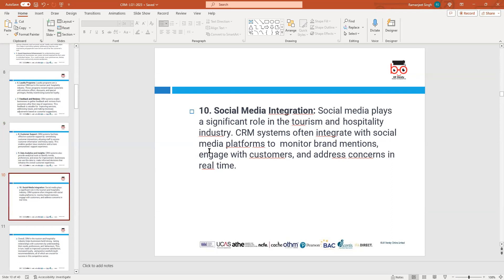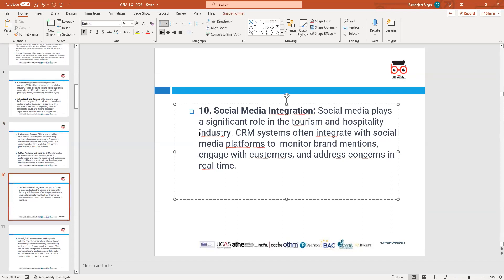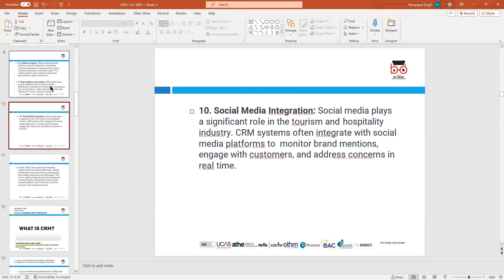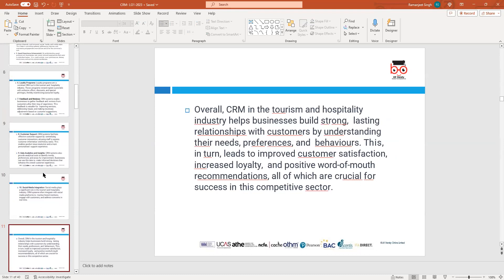Social media is another important area that plays a key part in the tourism industry these days. People are always on their mobiles getting up-to-date information through social media platforms, checking for the latest updates, or getting the latest information regarding a particular aspect of customer relationship management.